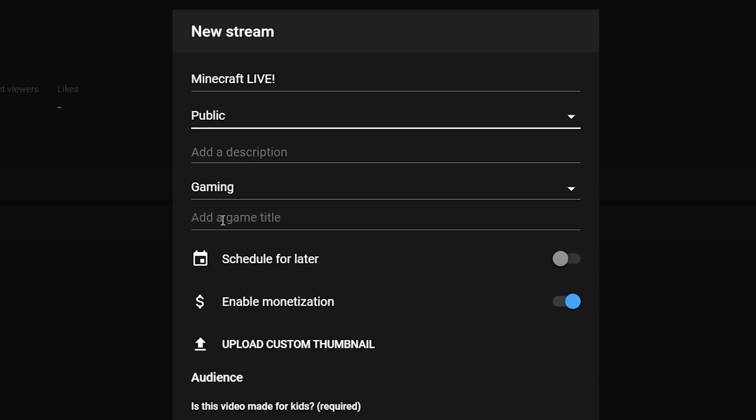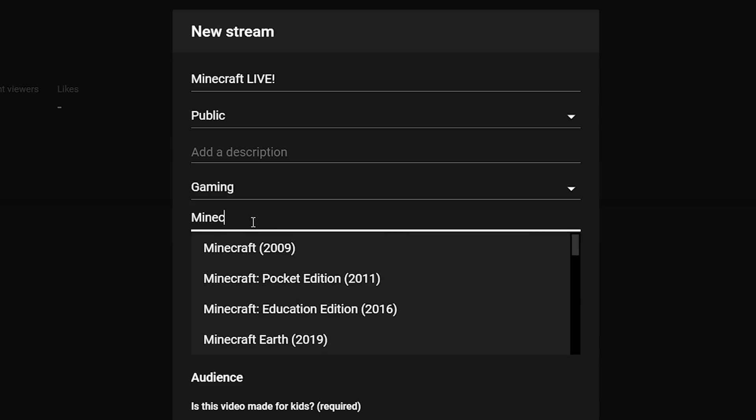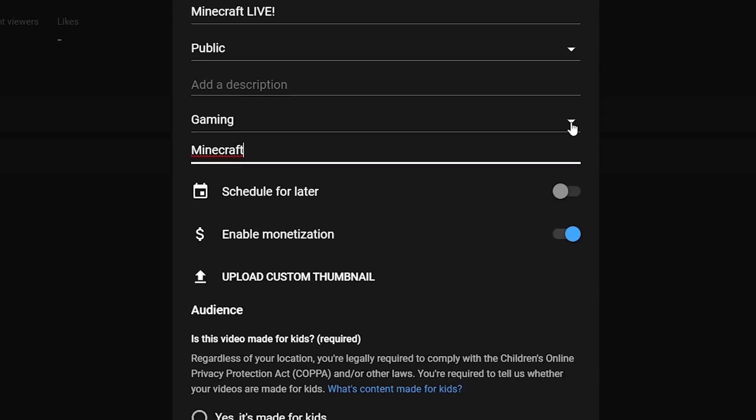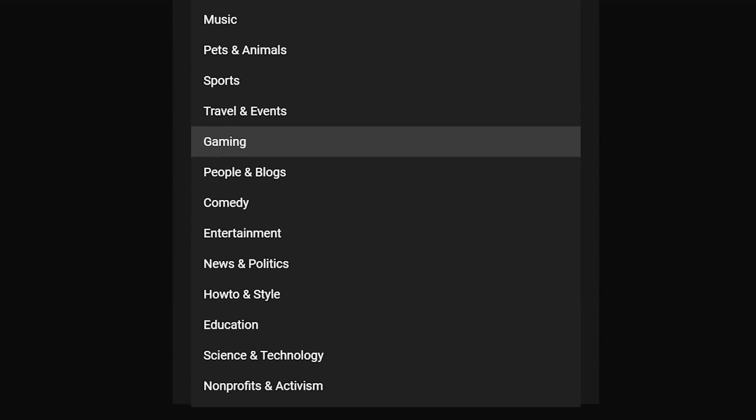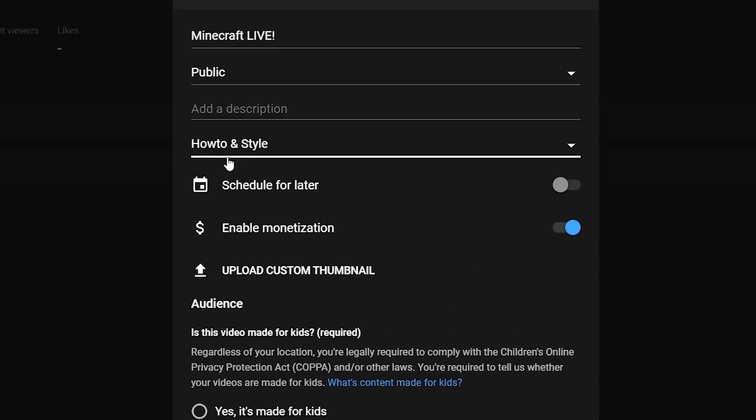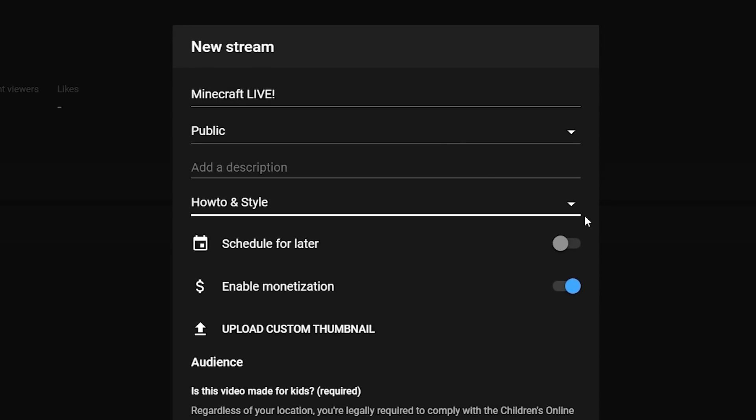Add a description, add a title for your game. That's really important to help categorize you for the game itself. So if you are playing Minecraft and start typing it, there you go. Minecraft from 2009. Click that. It'll fill it in. And now you will be categorized under Minecraft while you're live. These obviously come up because I'm under the gaming option, but if we did something such as how to and style, that goes away because those are not categorized the same way as games.